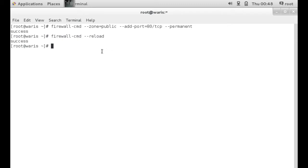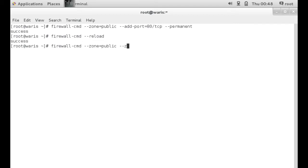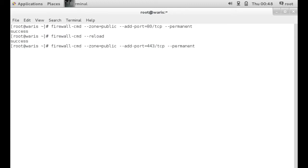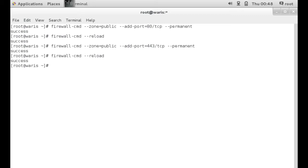Okay, so we have port 80 open. Let's open up another port. Again, firewall-cmd --zone=public --add-port. Let's open up 443. Since we have HTTP open, let's open up HTTPS. So we have ports 80 and 443 open. And then firewall-cmd --reload.